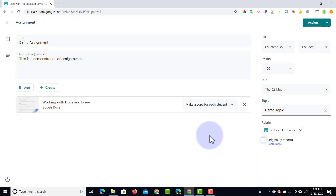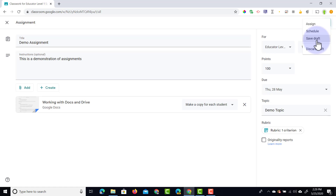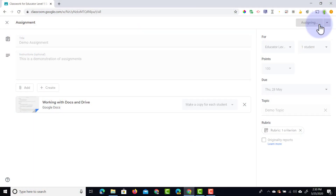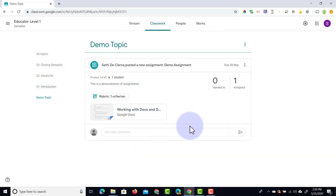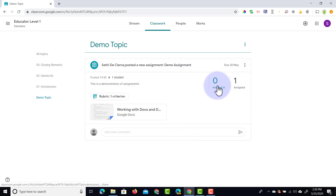I'm not going to use the originality report this time, so I'm going to click cancel and assign this assignment. There are three options: I could save this as a draft and return to it later, I can schedule it, or I can assign it straight away. Scheduling your assignments can be a huge time saver — you can start a week by setting all your assignments and scheduling them to go out at different times throughout the week. Let's go ahead and click assign. This is now being assigned to that single student, and when I click on the topic on the left hand side I will see that assignment. As a teacher I get an instant overview of how many have been assigned and how many have been completed on the right hand side — one has been assigned, none have been handed in.